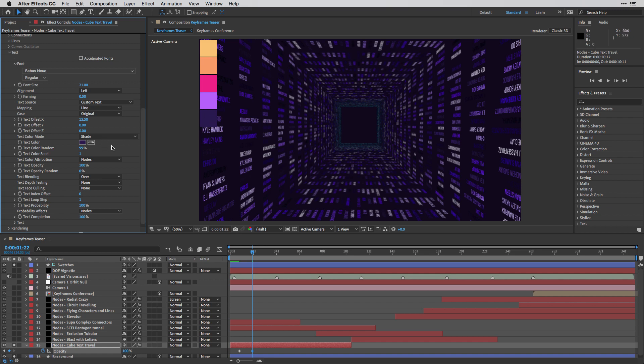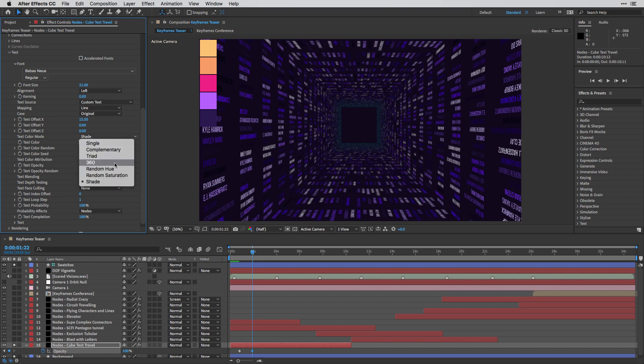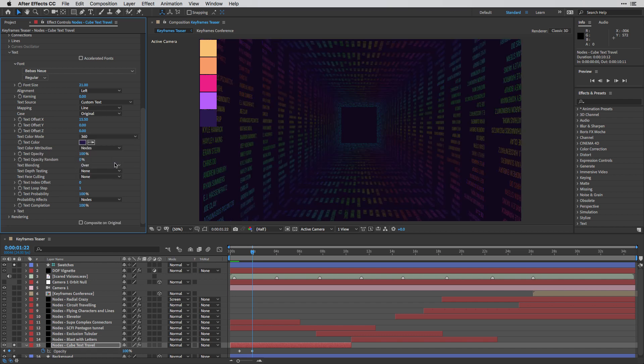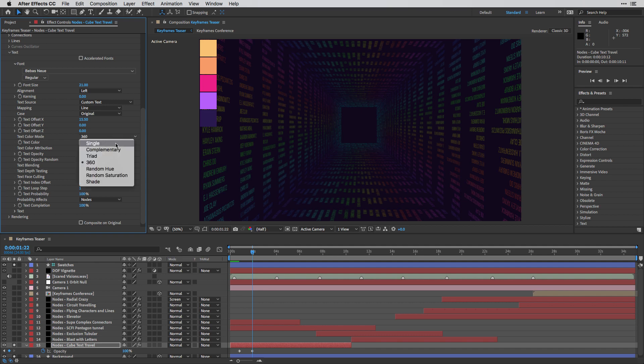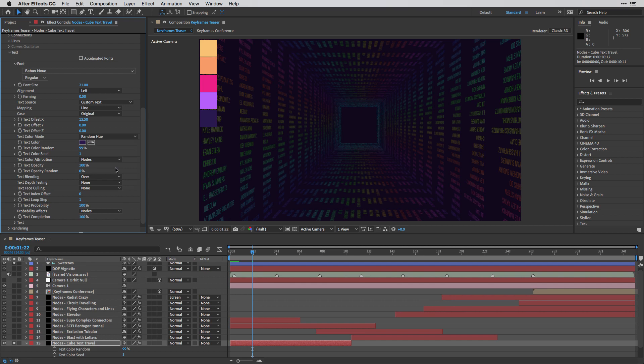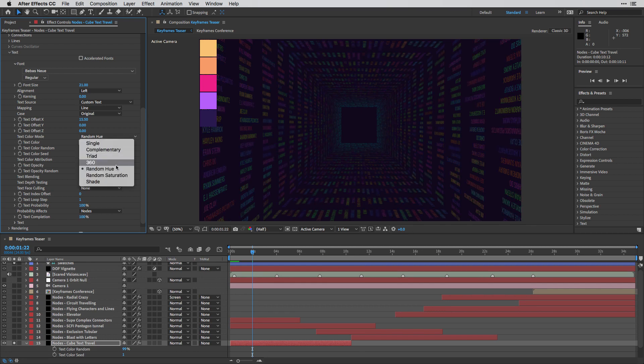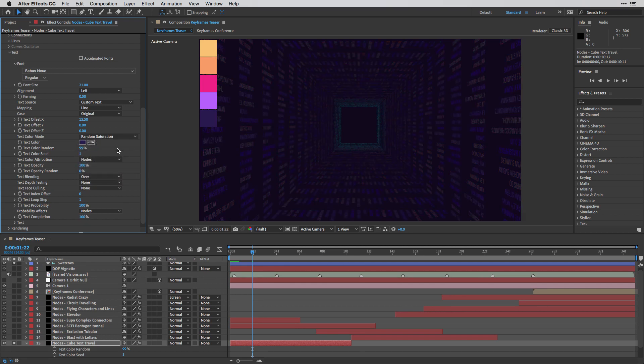And of course, you can change the color mode if you like, so you can go with different things. For example, 360 will give you this colorful arrangement, or you can go with different stuff like random hue or random saturation, and you can get a sense of how this looks.